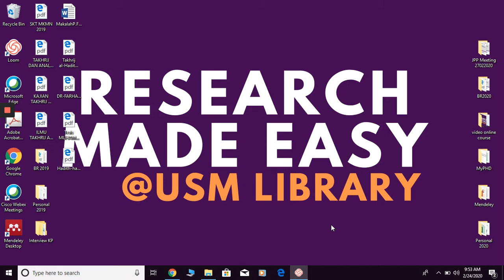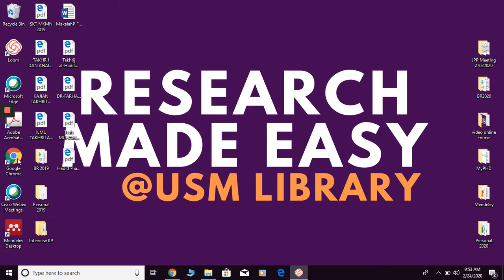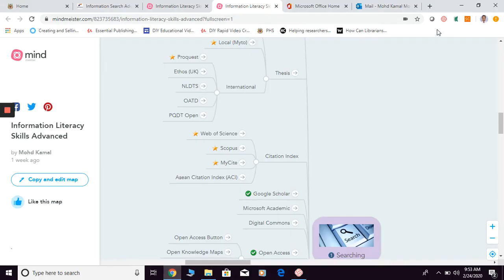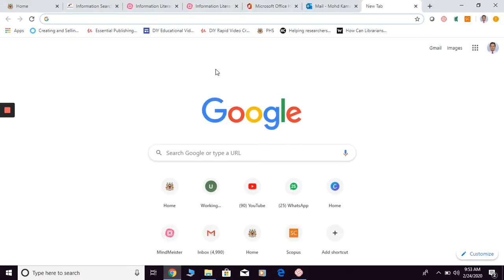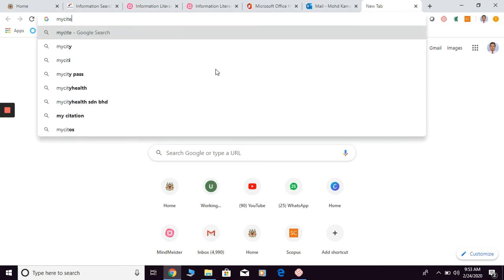How to search for academic material for your research through MyCite. So first of all, you can open any browser and then just type MyCite.